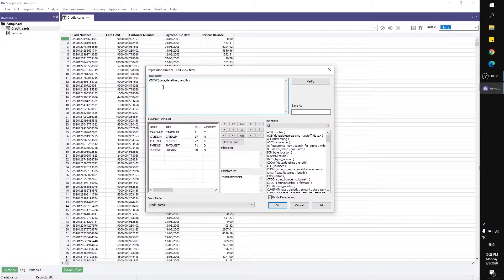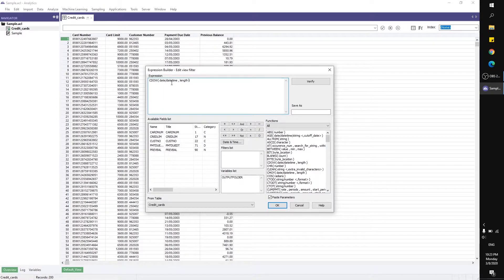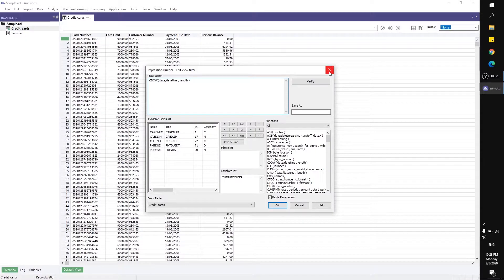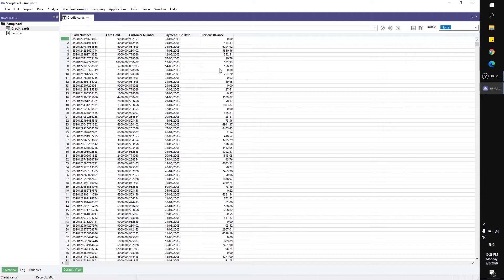It requires two parameters: one is the date or datetime field, and the other is the length. Now I want to show you how to create a new computed field to get